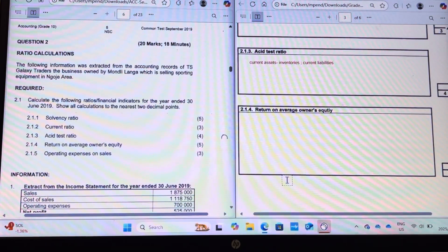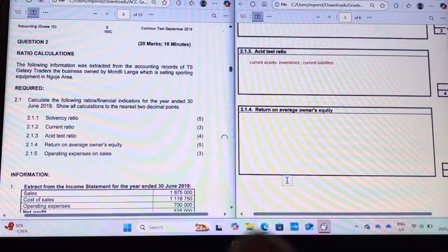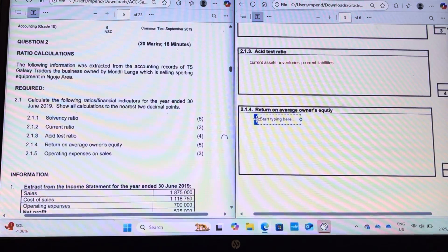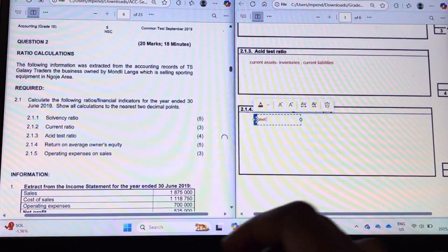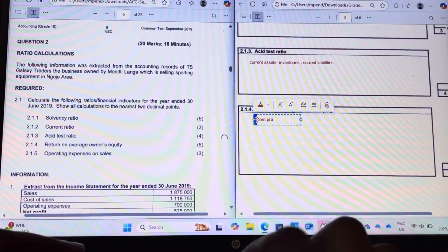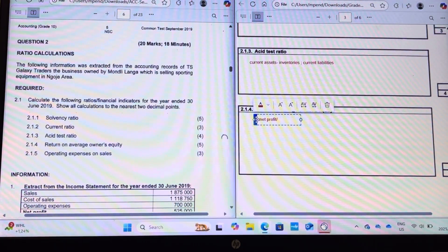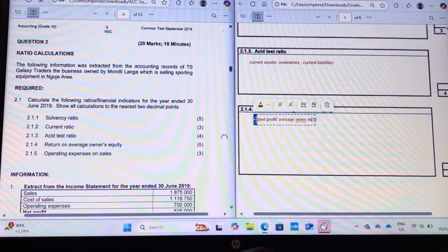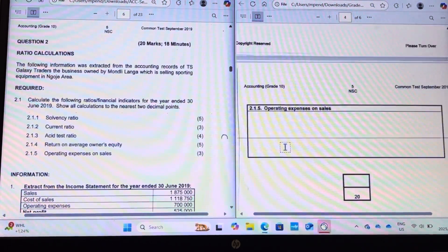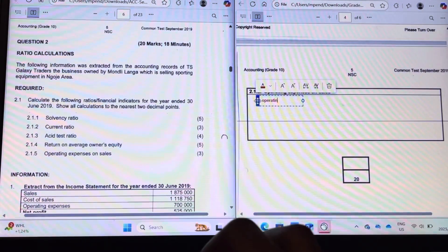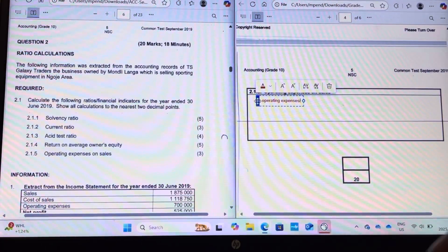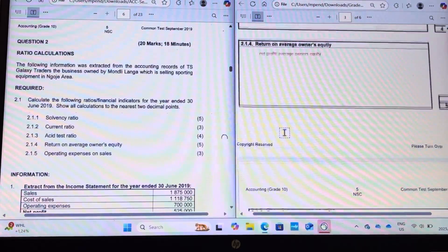Return on owner's equity — or return on average owner's equity. What do we get in return? It is your profit over your average owner's equity. Then the last one: operating expenses on sales — it's also giving itself out — operating expenses divided by sales.